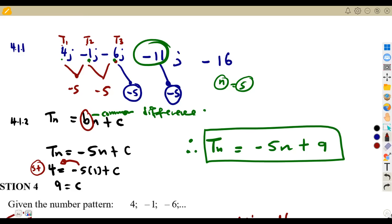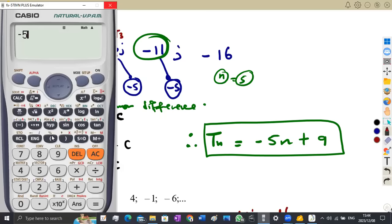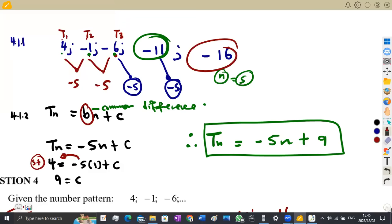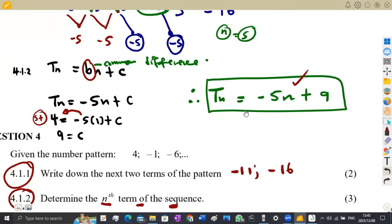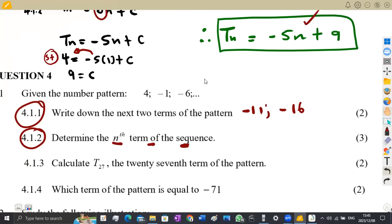Substituting n = 5: -5(5) + 9 = -25 + 9 = -16. We get -16, confirming the formula is correct and can be used to determine any term as long as we know the term number.